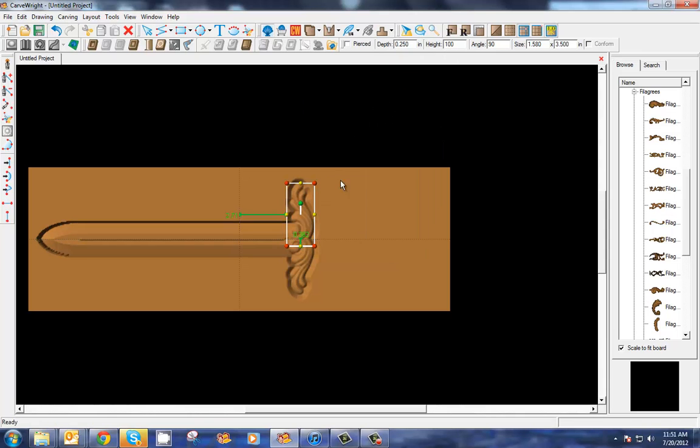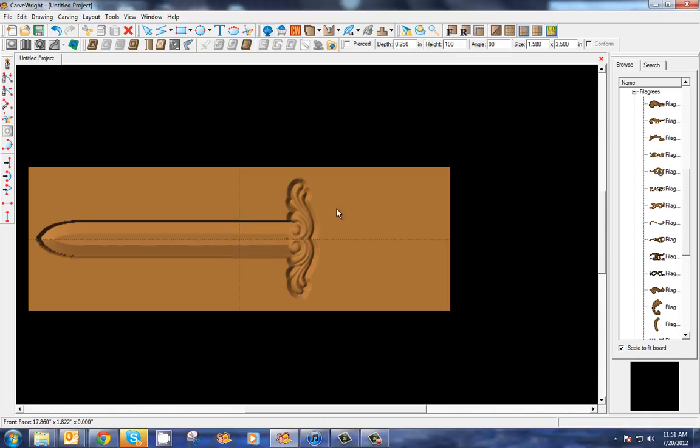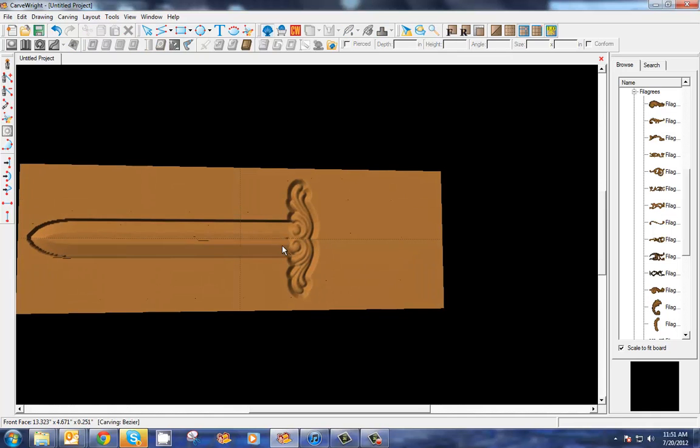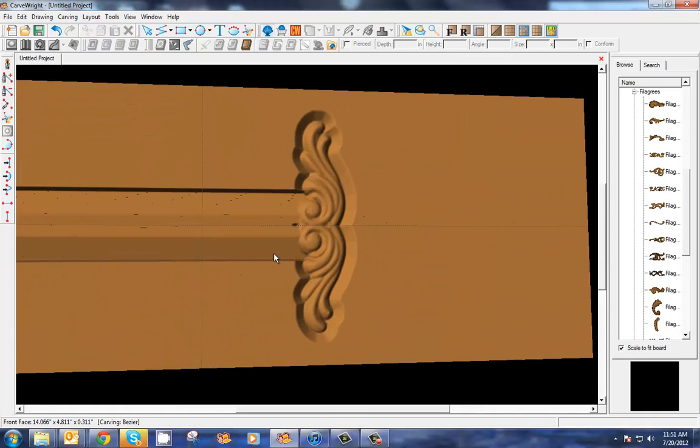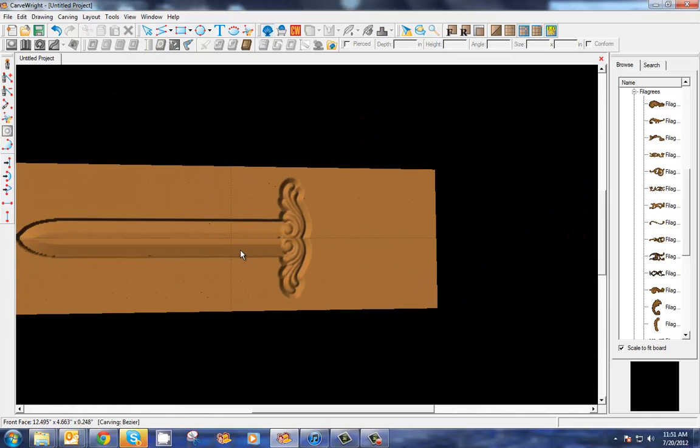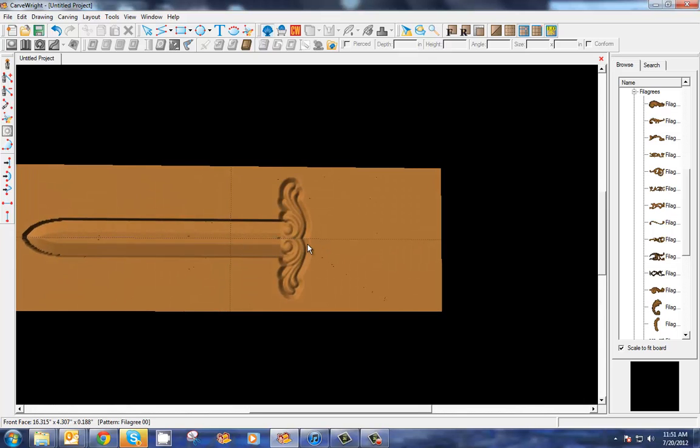Let's mirror it vertically and let's go ahead and flip it horizontally. There, nice decorative hilt to our sword shape that we just swept.